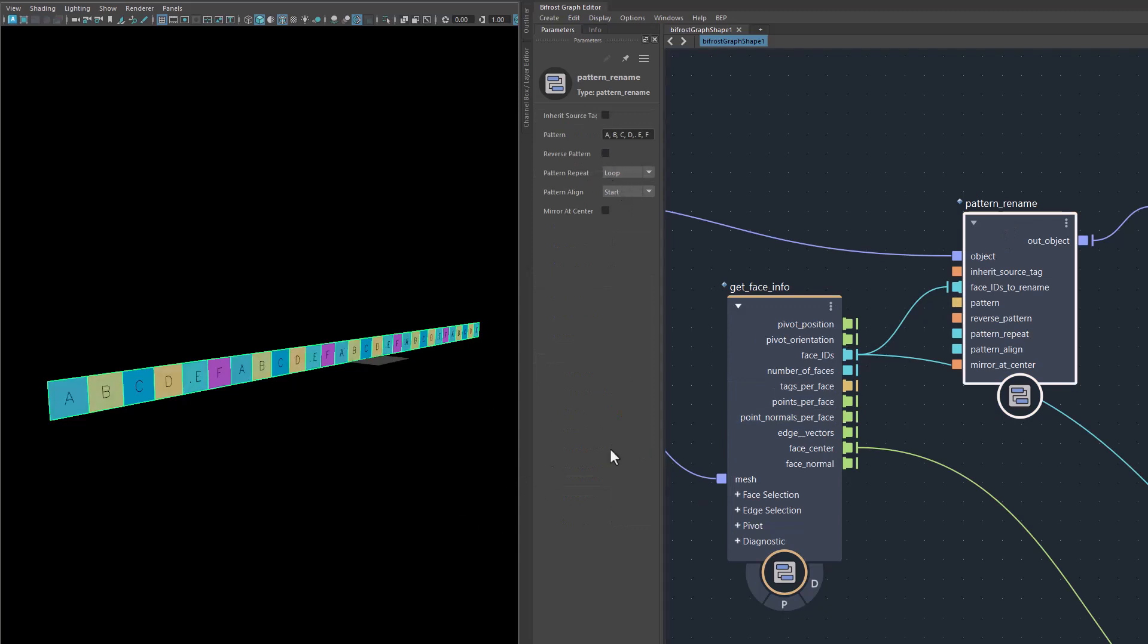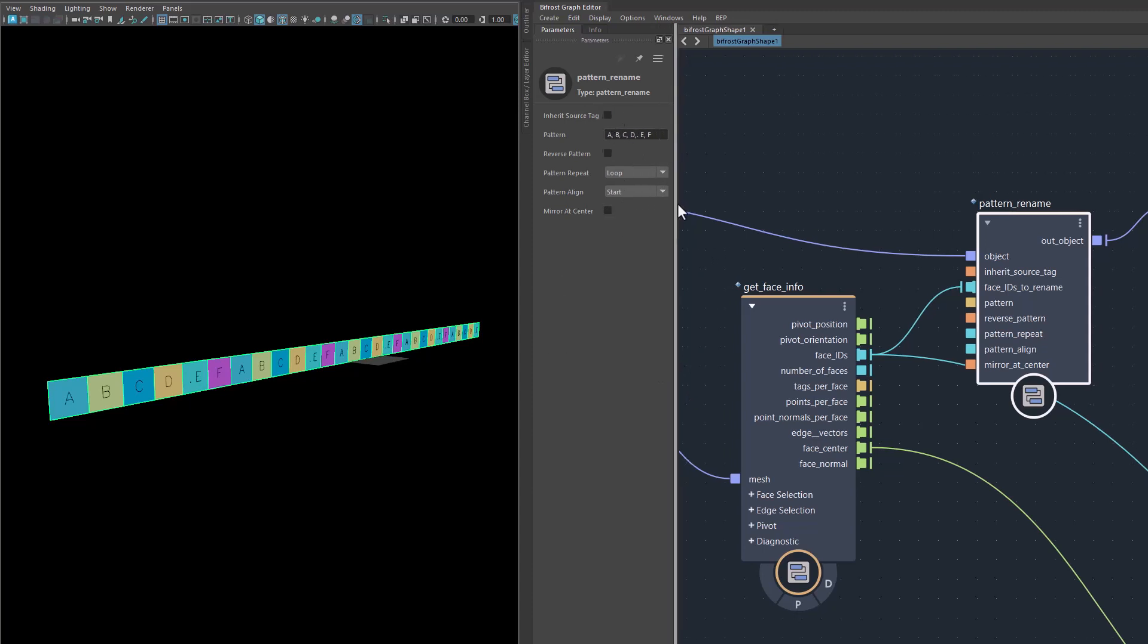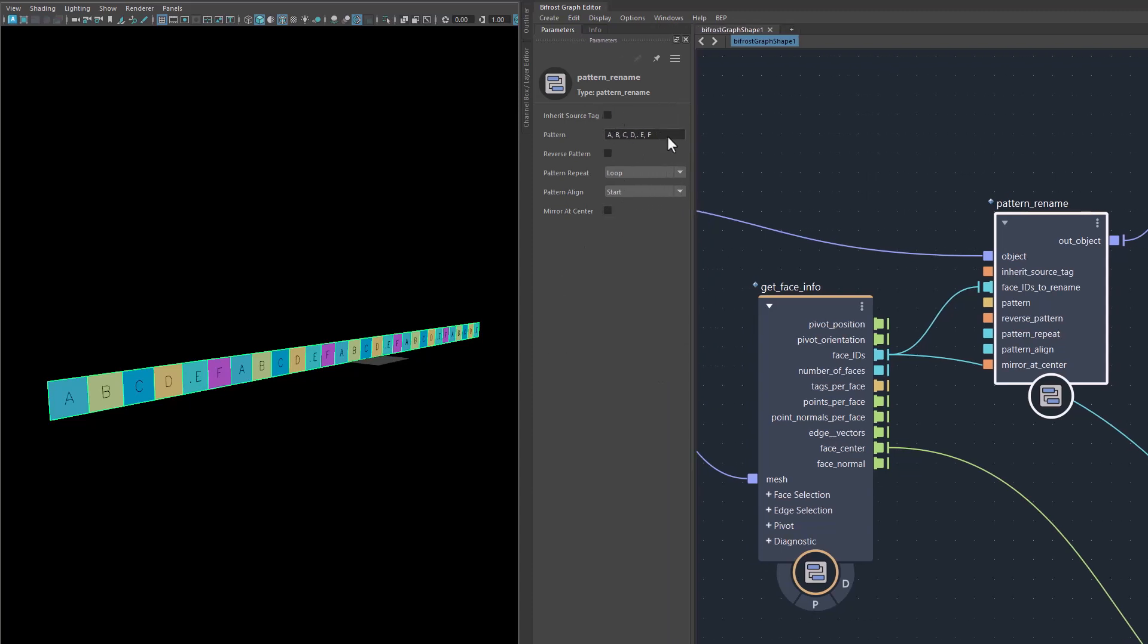This will spit out the IDs of all the faces. You could also say get all face IDs or make a sequence with the number of faces that will result in the same. We have all indices of all faces here and pattern rename. I have to reset it here. In the pattern rename, I put in A, B, C, D, E, F as my pattern.